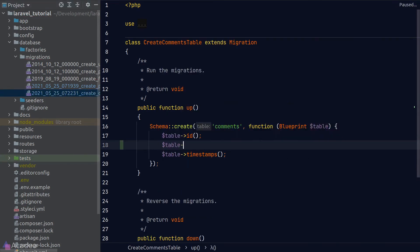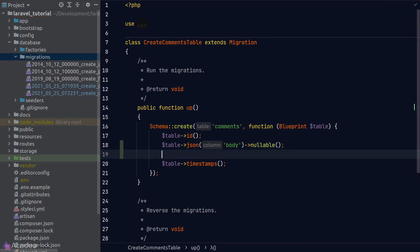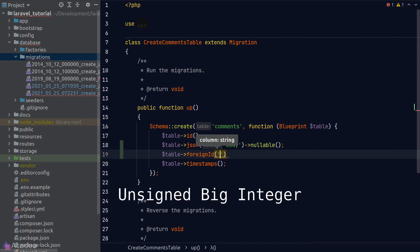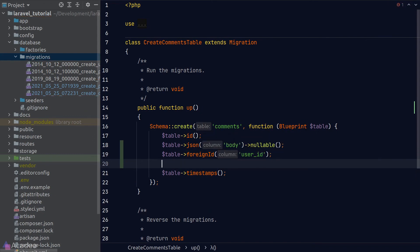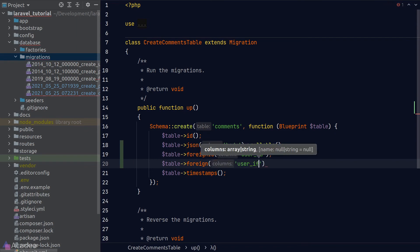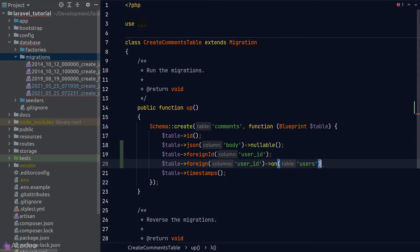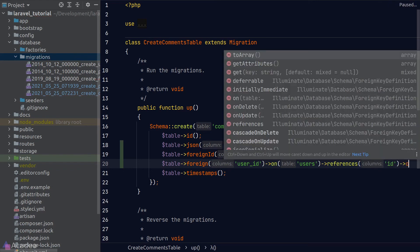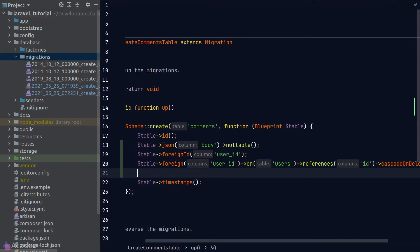Next, let's set up the comments table. It also needs a nullable JSON body, the same as the posts table. The comments table has two foreign keys: user_id and post_id. To create user_id, we call the foreignId method, which makes the column an unsigned big integer. We then apply the foreign constraint by calling foreign('user_id'), chaining on('users') to specify the parent table, references('id') for the referencing column, and finally cascadeOnDelete to apply cascade delete behavior. We do the same for post_id.